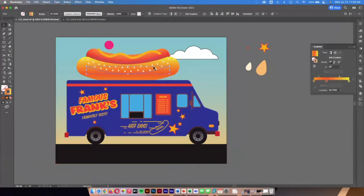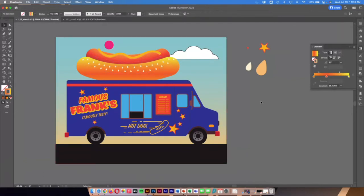That's really the idea when working with gradients — you want to use them to add depth to your artwork. You can really see the before and after difference, and it's doing a nice job of that.